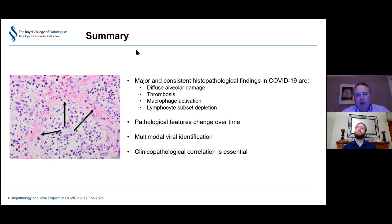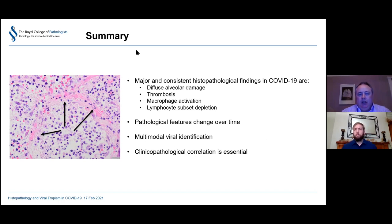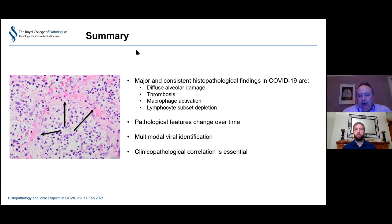Just to remind everybody: diffuse alveolar damage is not pathognomonic of COVID-19 — you can get it in many other conditions, including other viral infections, inhalational injuries, and drug reactions. So it's not specific, but the severity and extent we saw — and others have seen — is very significant in COVID-19 compared with other causes. The pathological features of COVID-19 change over time, and that's modified by the person's genetic makeup, pre-existing conditions, and other factors, meaning you only see a snapshot whether from a biopsy or post-mortem case.